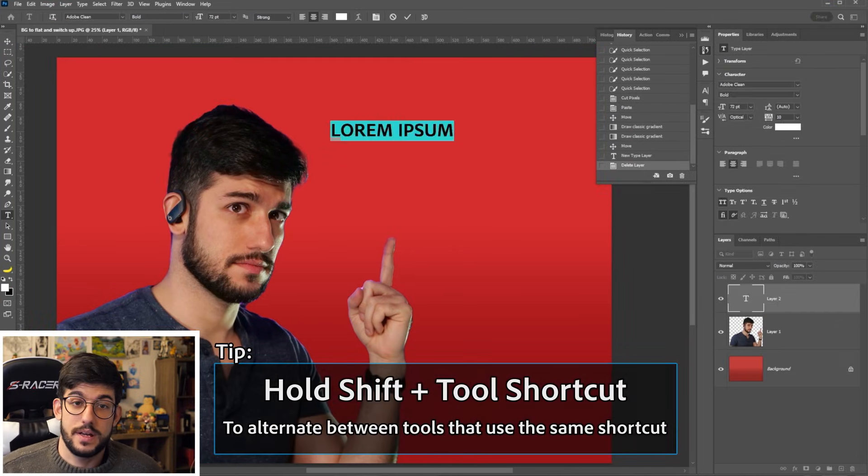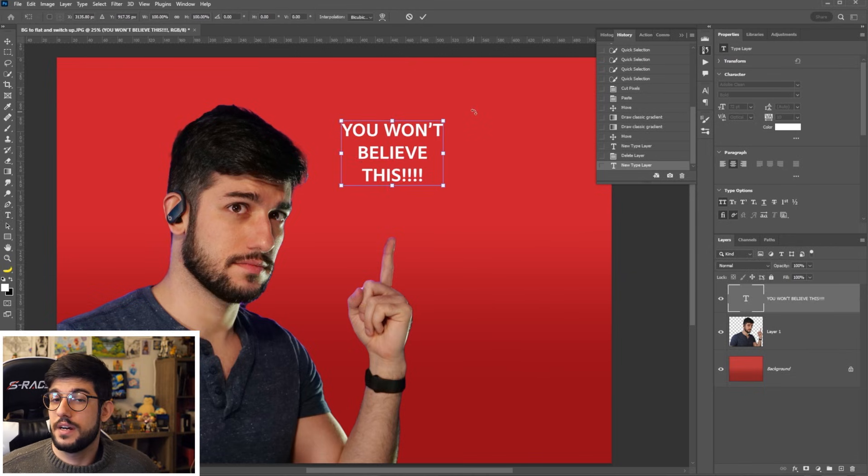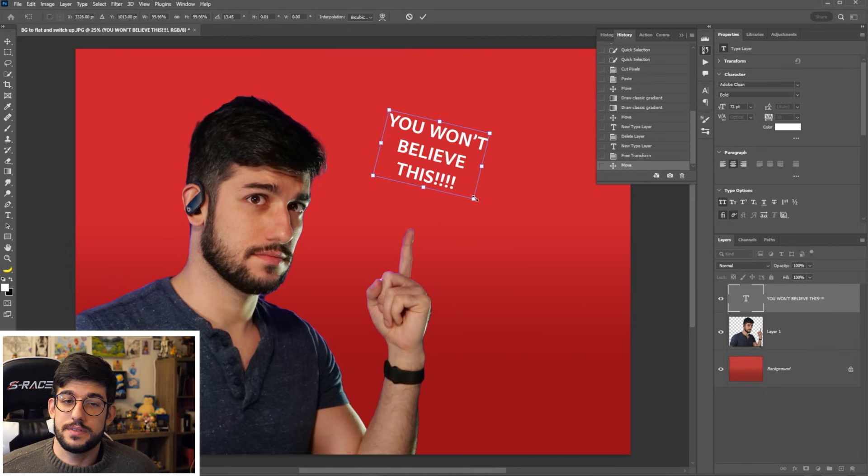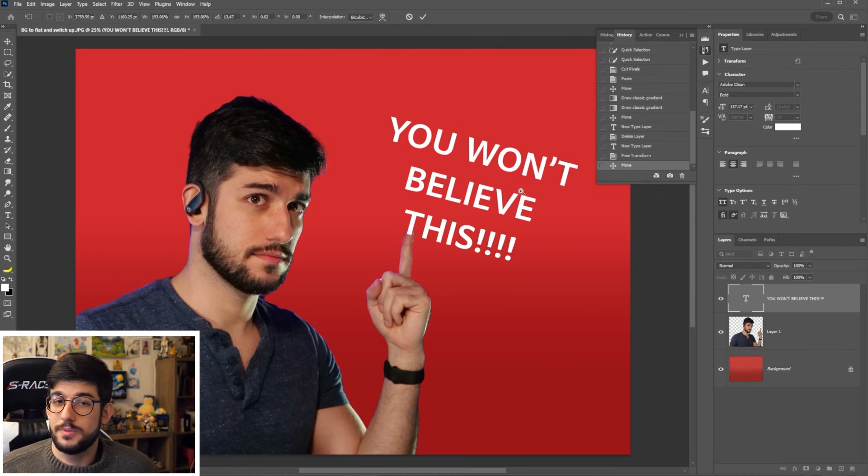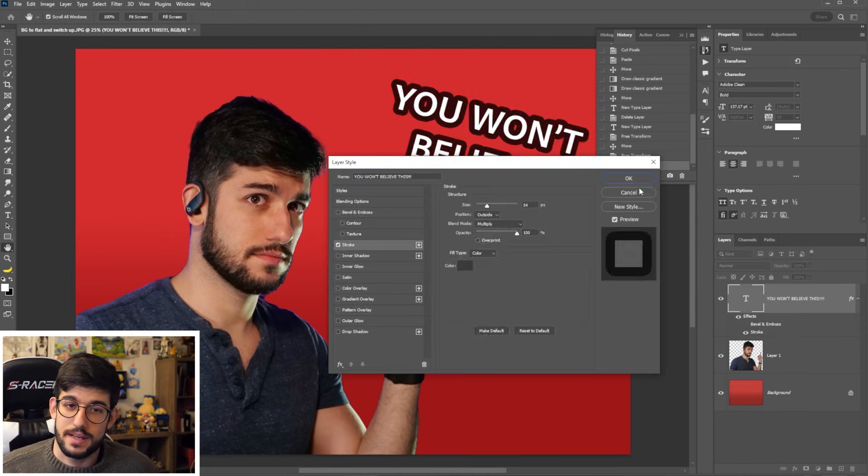If you decide to add some text on top, bam, now you've got yourself one of those very traditional YouTube eye-catching thumbnails.